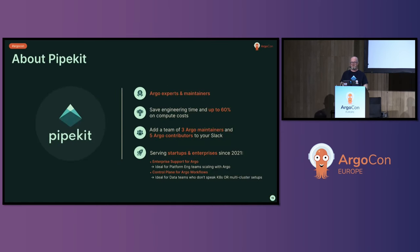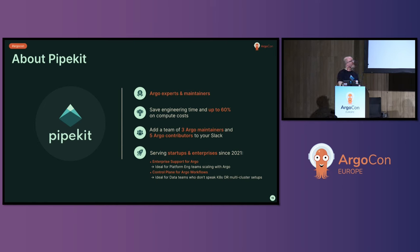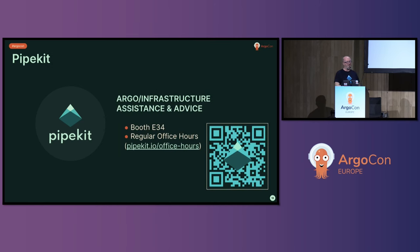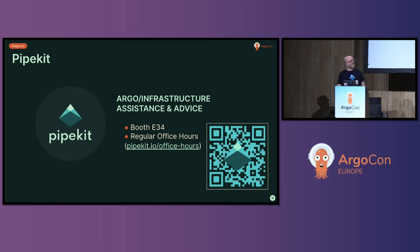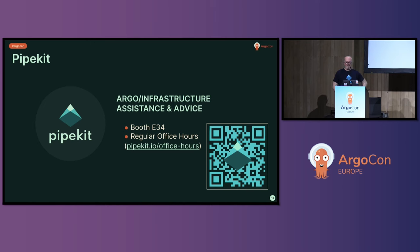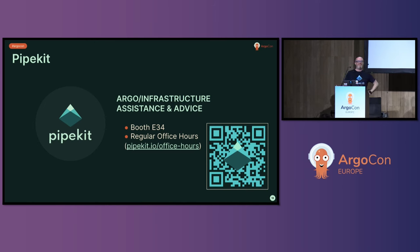I mentioned before, I work for PipeKit. We're Argo experts and maintainers and we've got contributors to both workflows and Helm charts and now me doing some CD stuff. We make a control plane for workflows. So come and talk to us on Booth E34 about anything we've talked about today or workflows. And we run some regular office hours where we talk about infrastructure stuff or sometimes just the weather and chairs. And there's a QR code if you'd like to sign up for office hours. Does anybody have any questions?